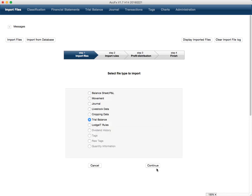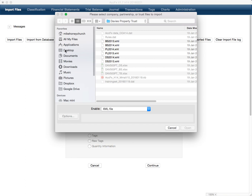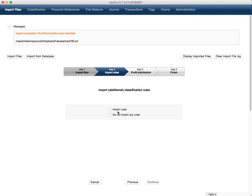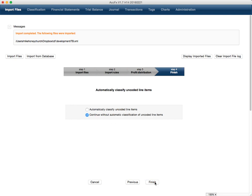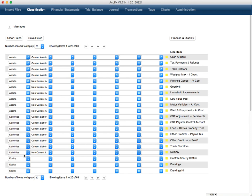We'll import one of these trial balancers — we'll just assume there's no rules. So what you're going to need to do if you want to set this up as a partnership or...